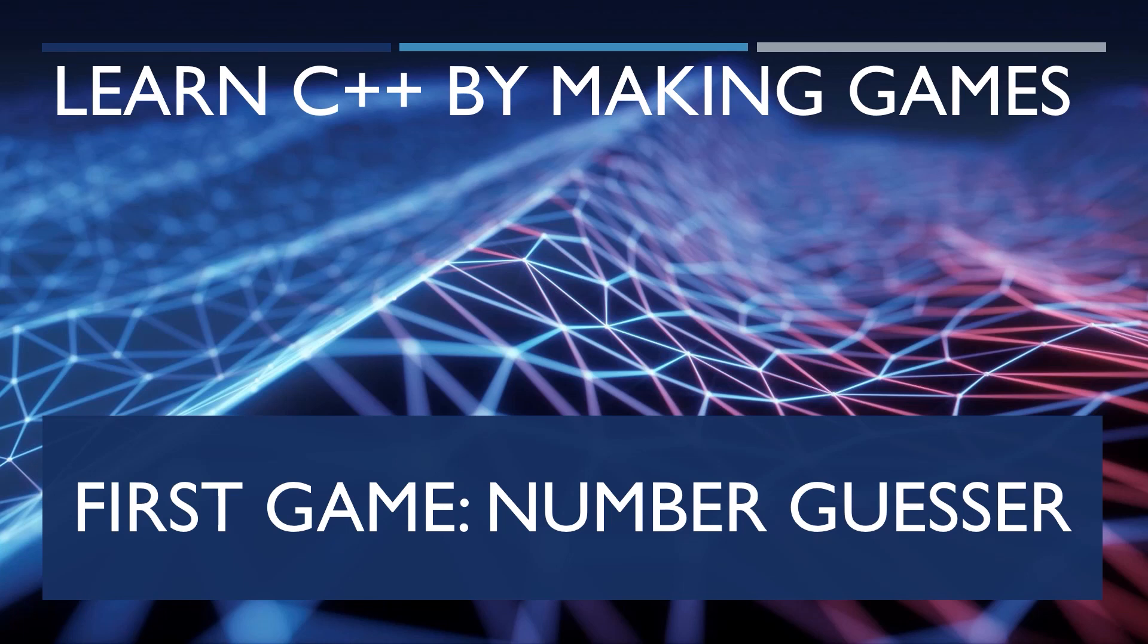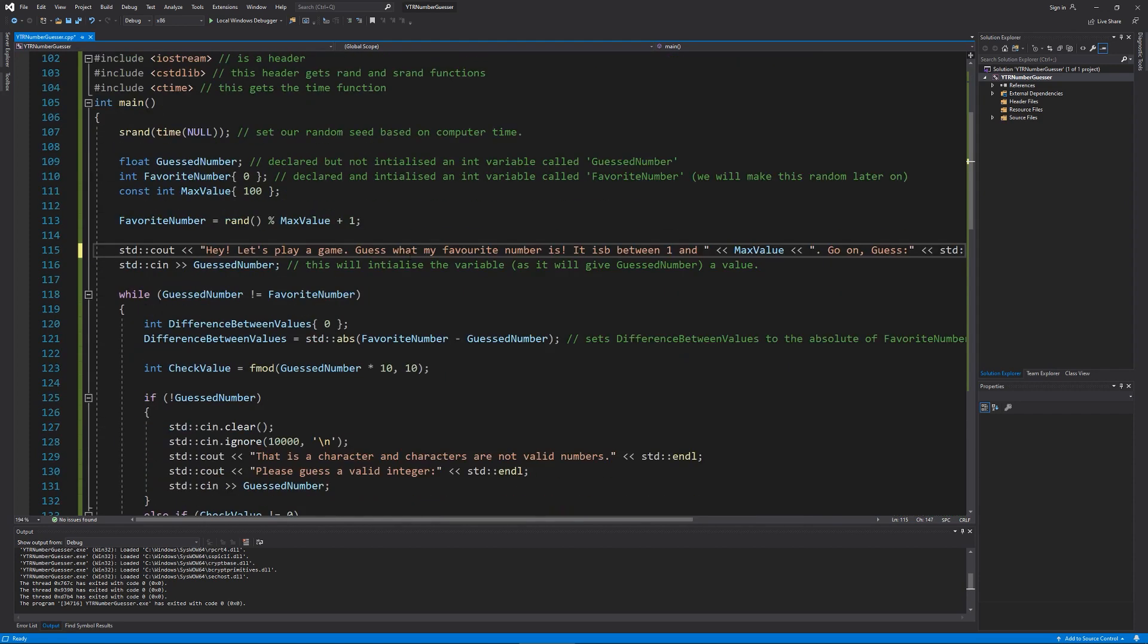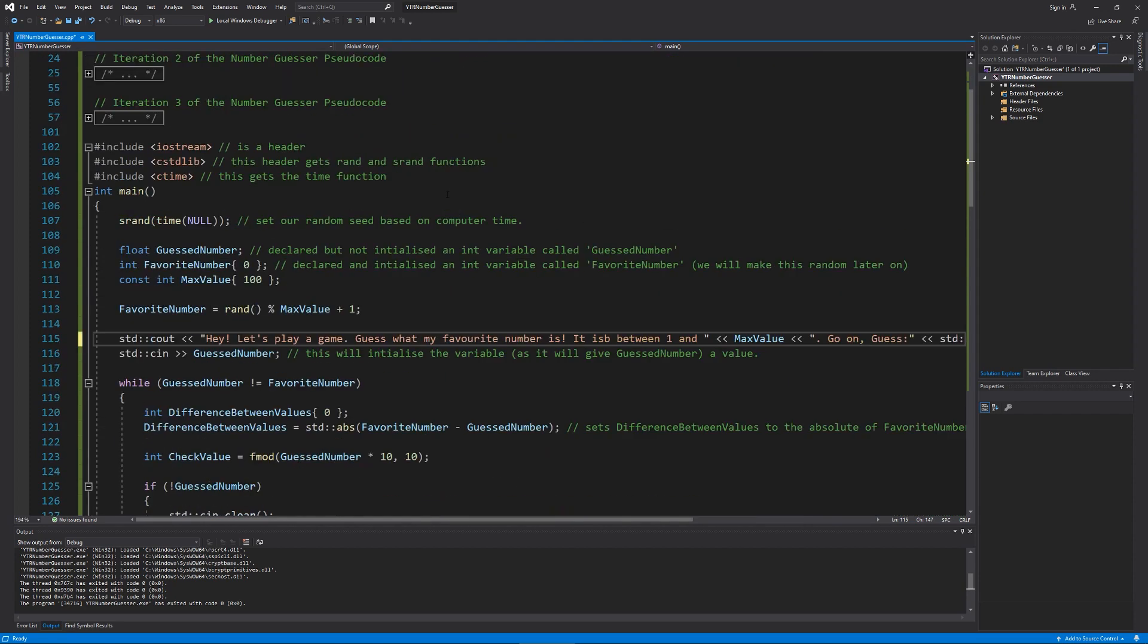Hey everyone, Zach here and welcome to the first section of the series learning C++ by making games. In this section we will make our first game, a number guesser game where the player will have to guess a random number and see if they're right.